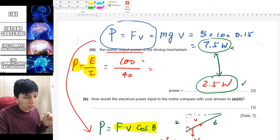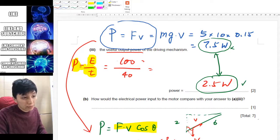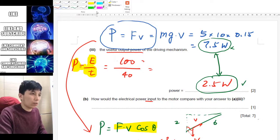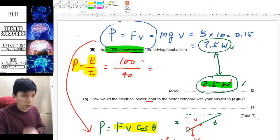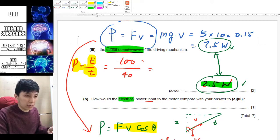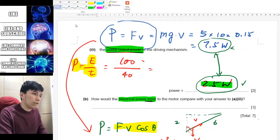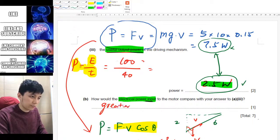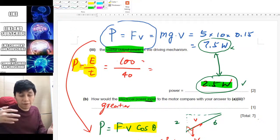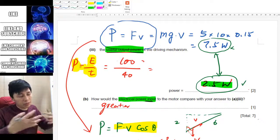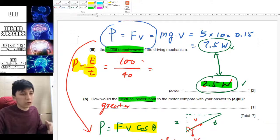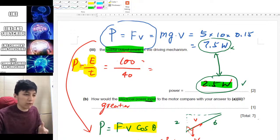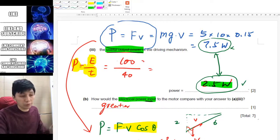Finally, the question asks how the electrical power input to the motor compares to our answer of 2.5 W useful power output. The electrical power input must be greater, because some energy is dissipated as heat and sound. Only part of the input — 2.5 watts — becomes the useful power output.